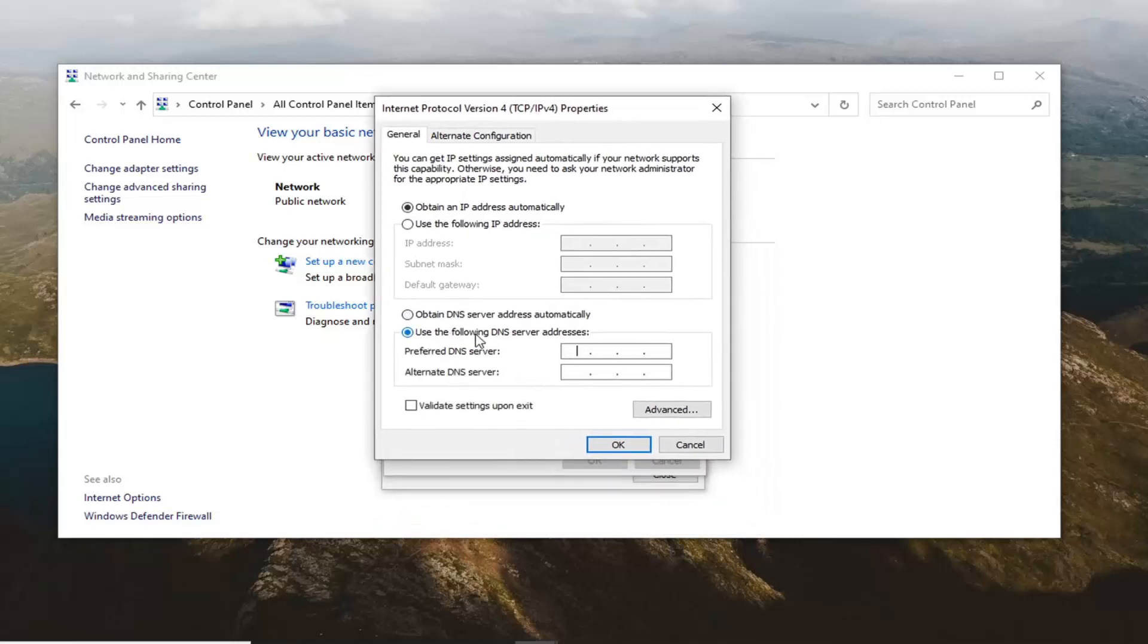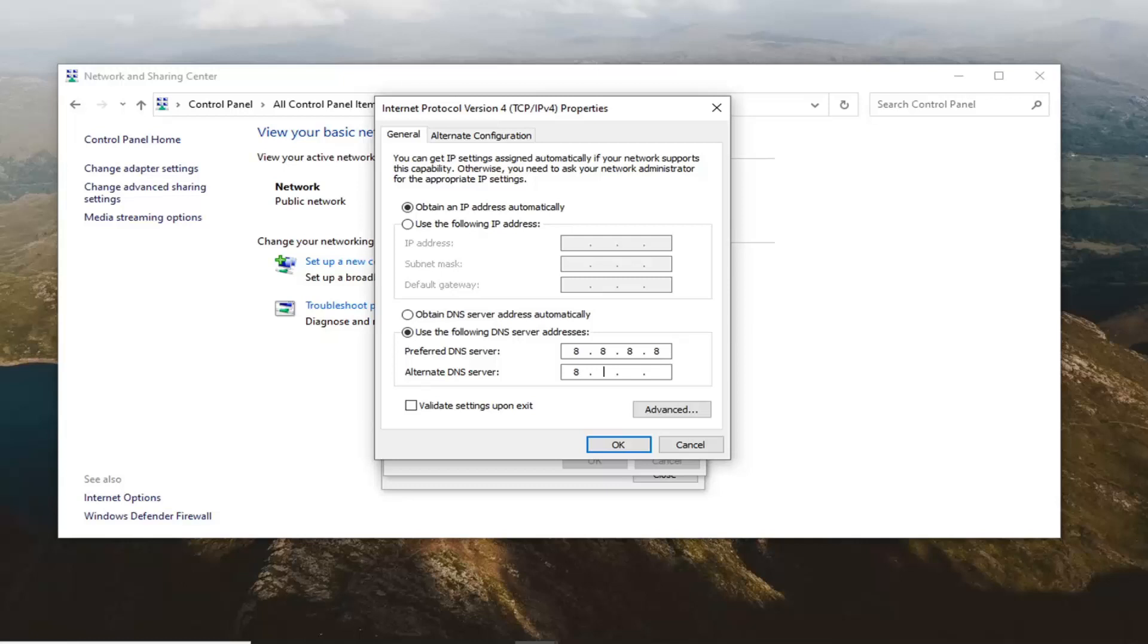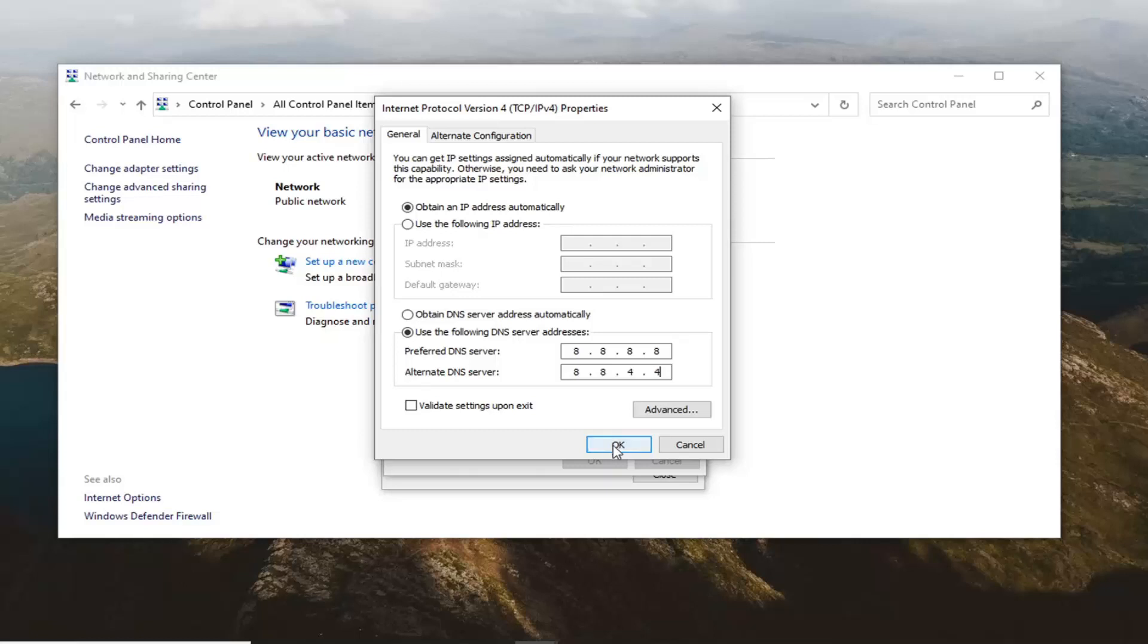Select where it says 'use the following DNS server address'. In this field you want to type 8.8.8.8 and then the alternate DNS server type 8.8.4.4. Again exactly how it appears on my screen here and go ahead and select OK.